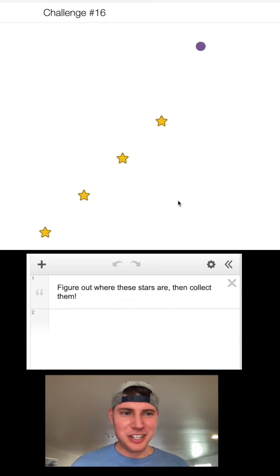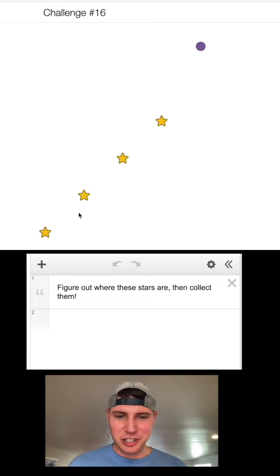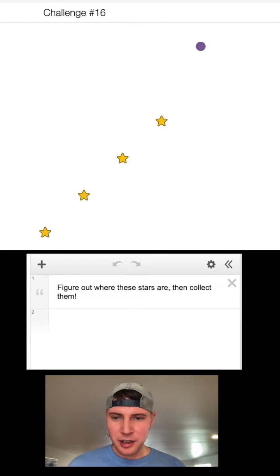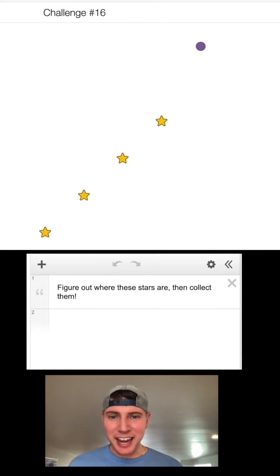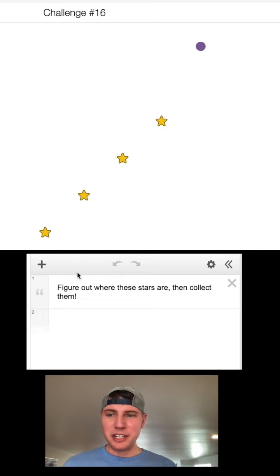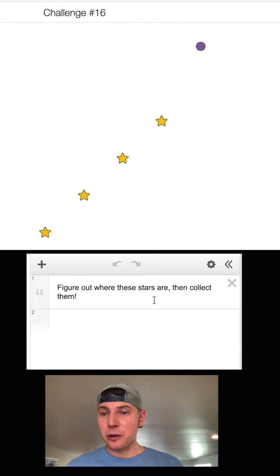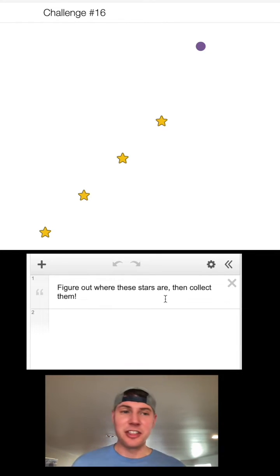So this looks super easy. I don't know what the challenge here is. Okay, the challenge is we cannot see the axes. We have no idea where we're at. Instructions even say figure out where these stars are, then collect them.